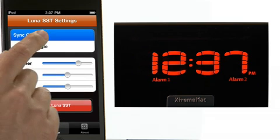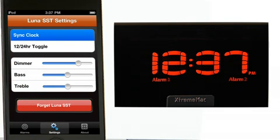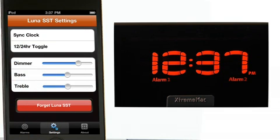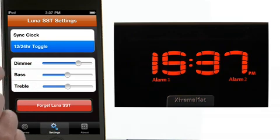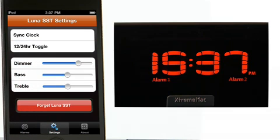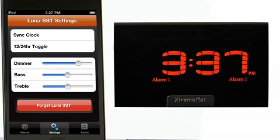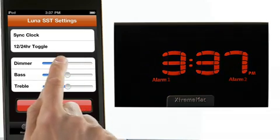Additionally, the settings menu allows you to sync your clock with your iPod Touch or iPhone, toggle between 12-hour and 24-hour time display options, and adjust the brightness of your display.